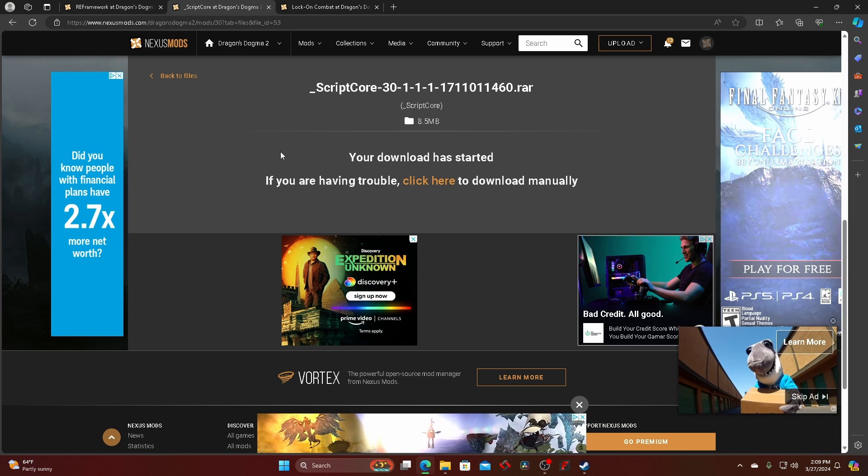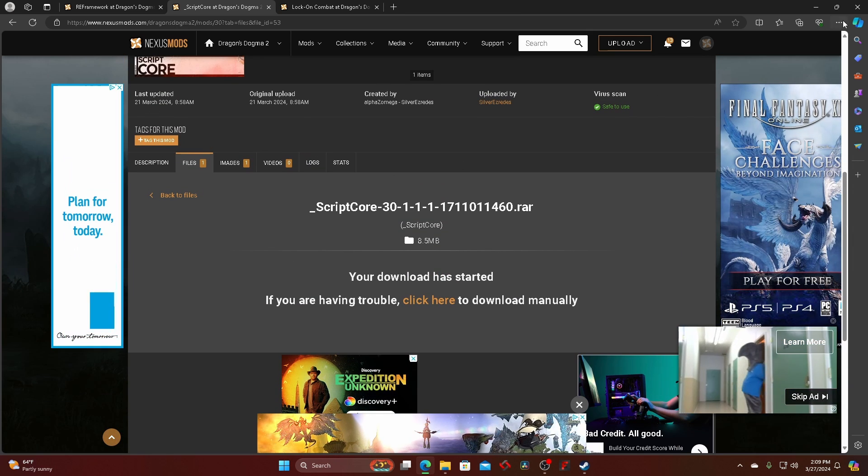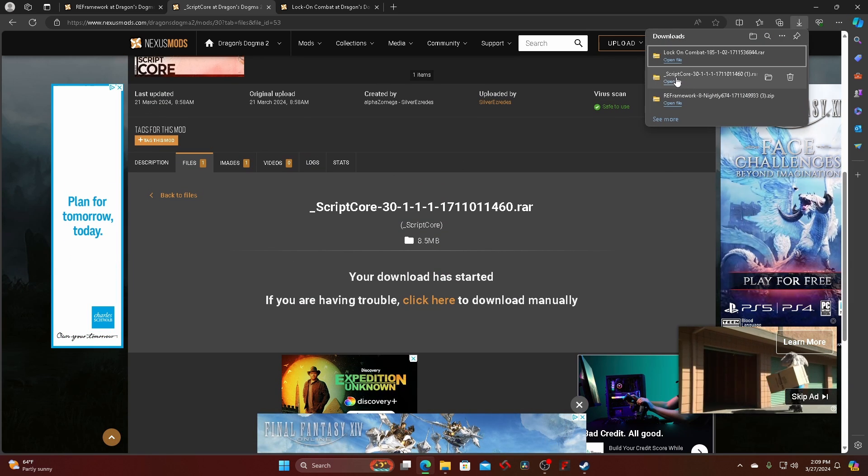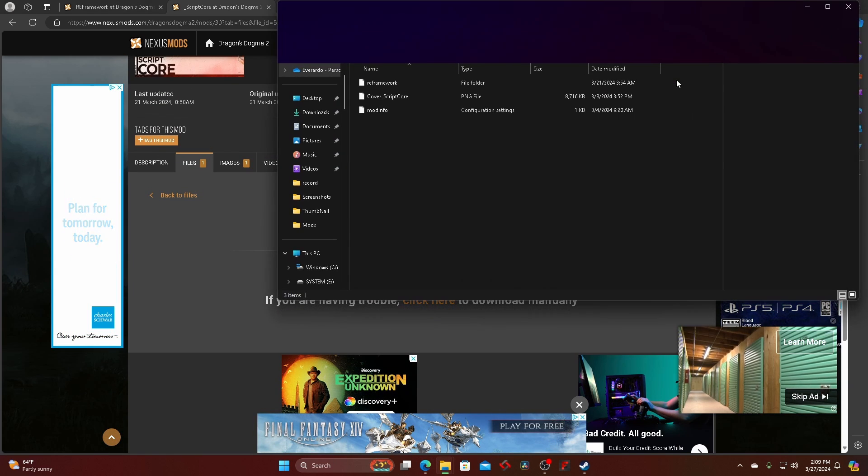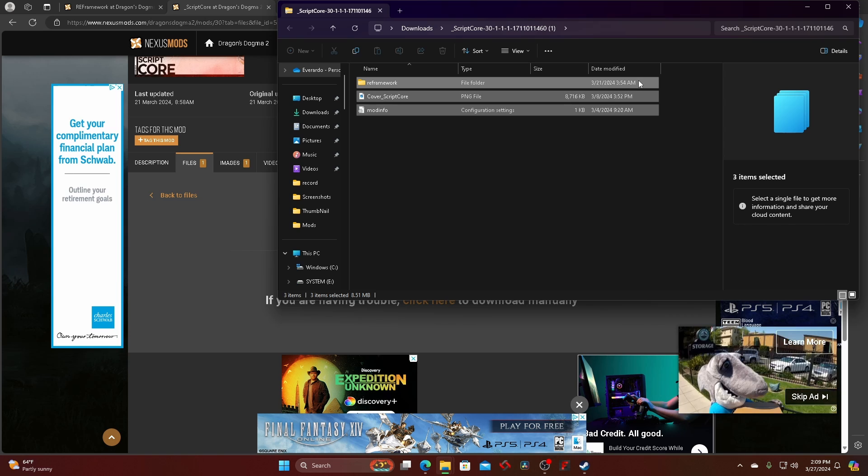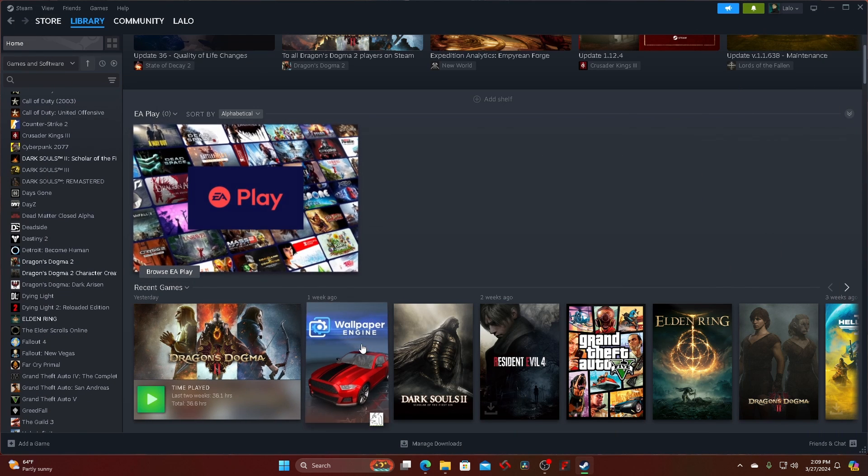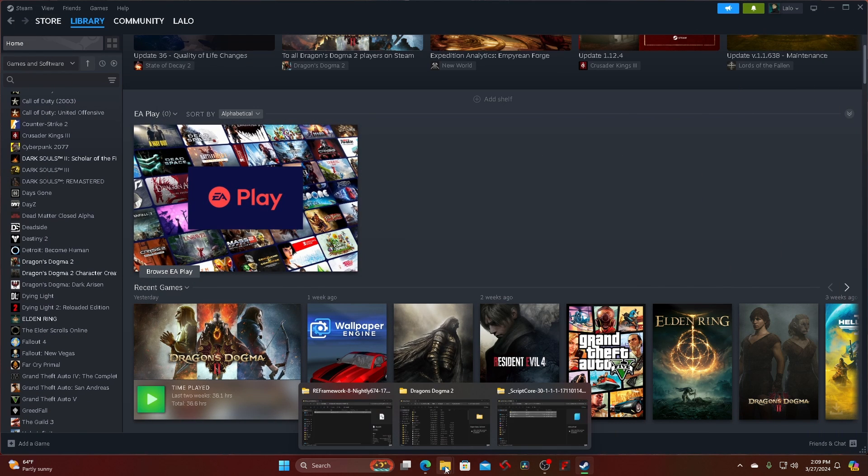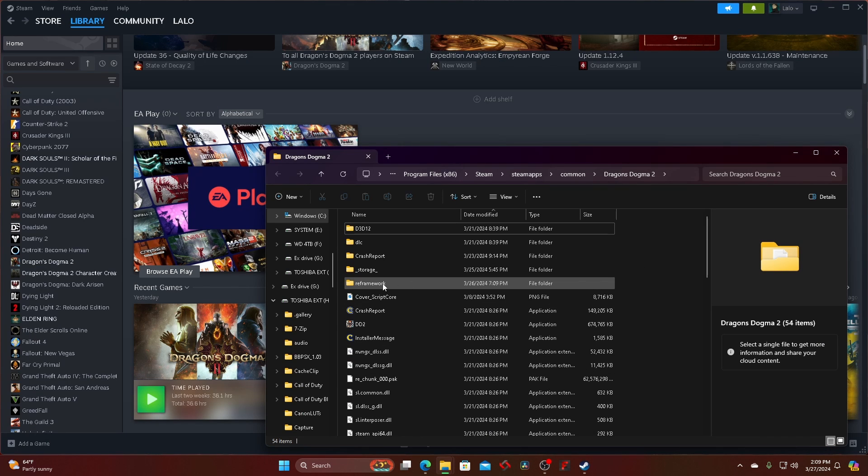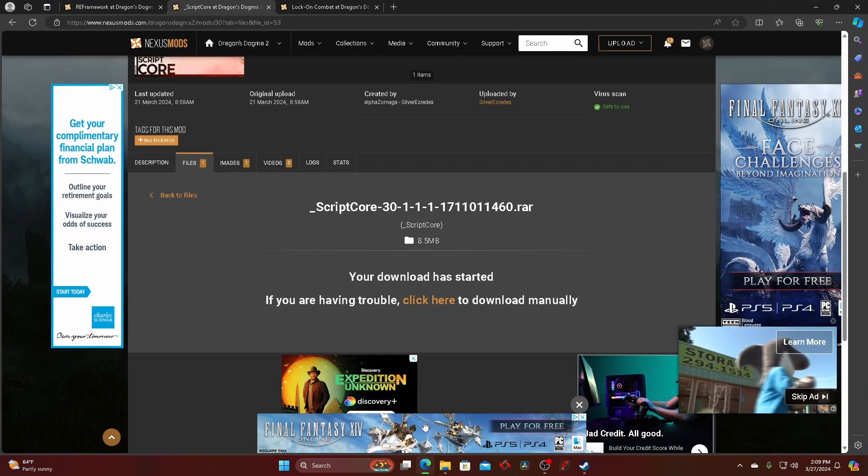The second mod is Script Core. Download it, same thing. Open it, copy all this, and then go back to your Dragon's Dogma game and paste it in here. It should go into the framework folder.